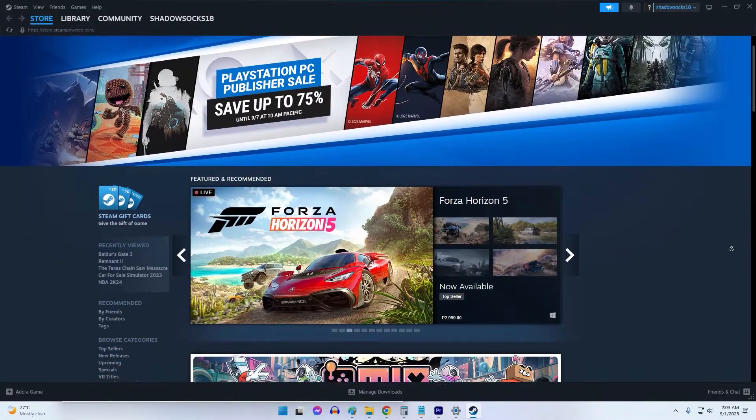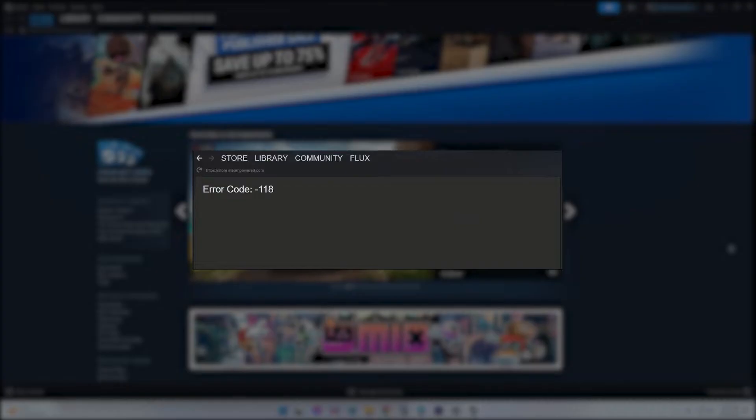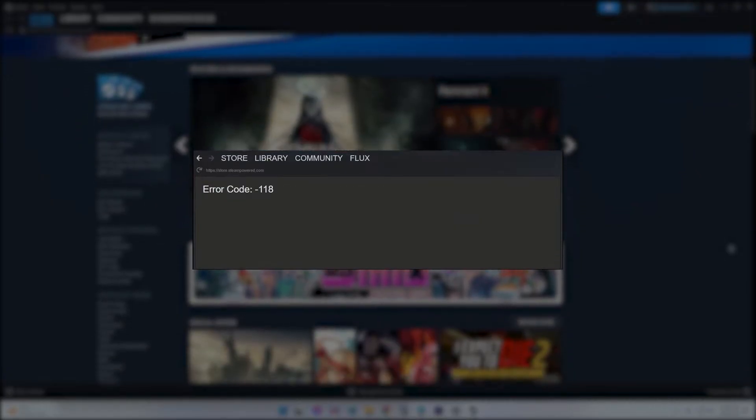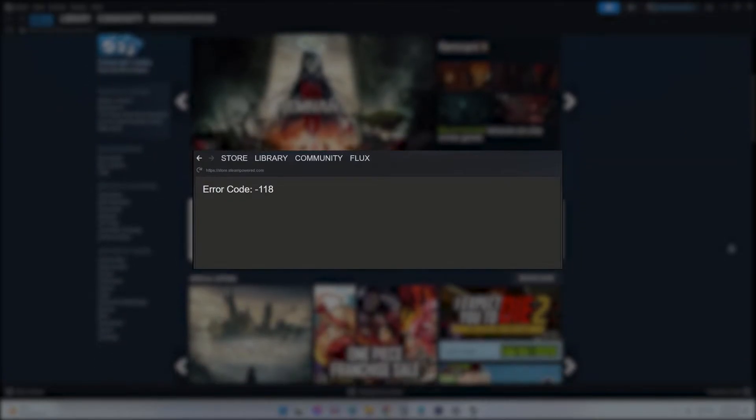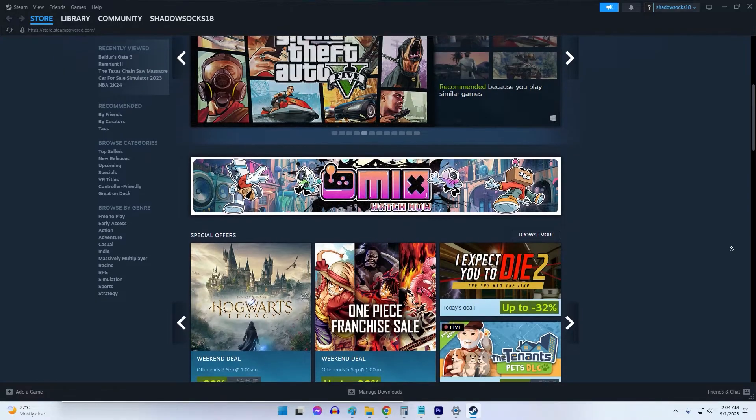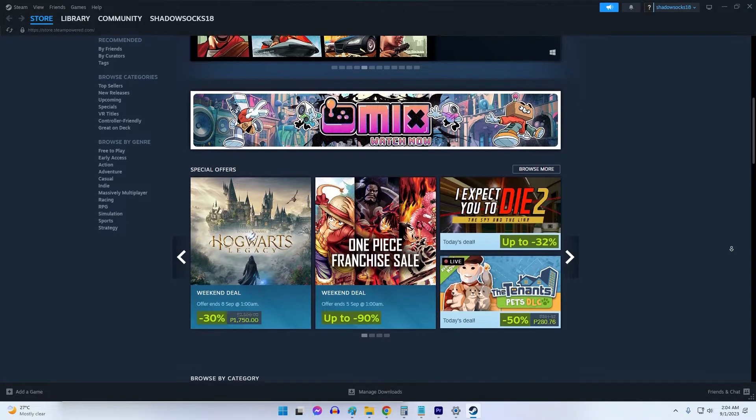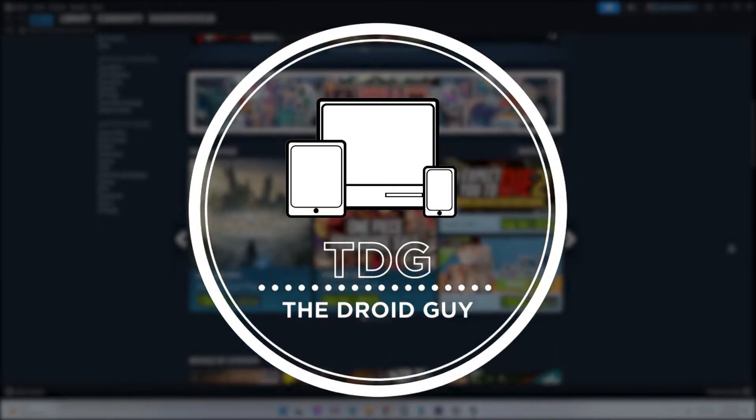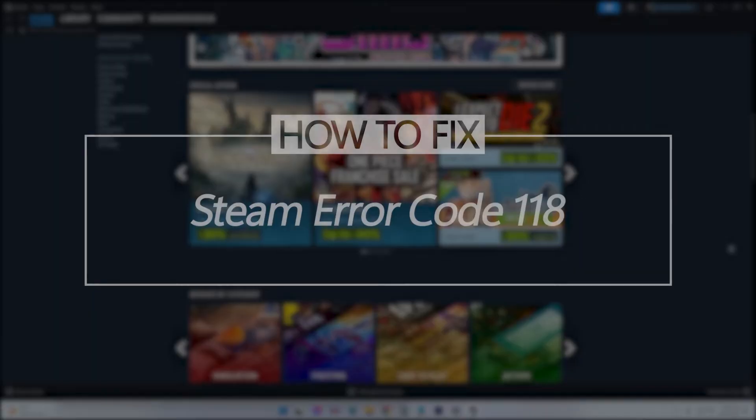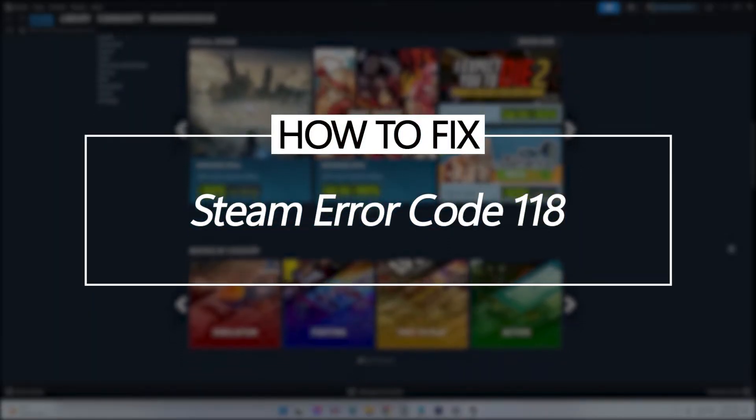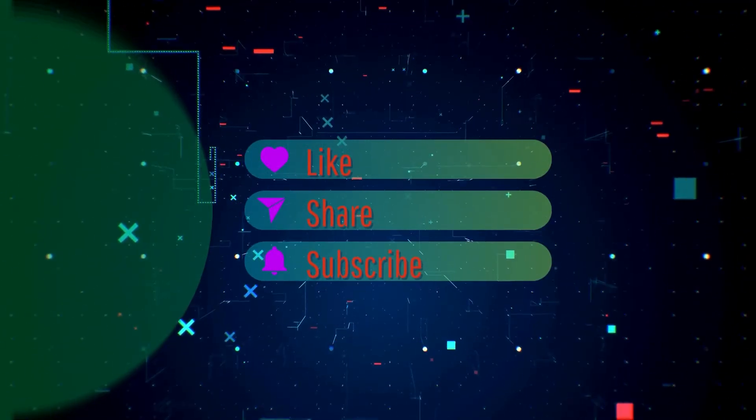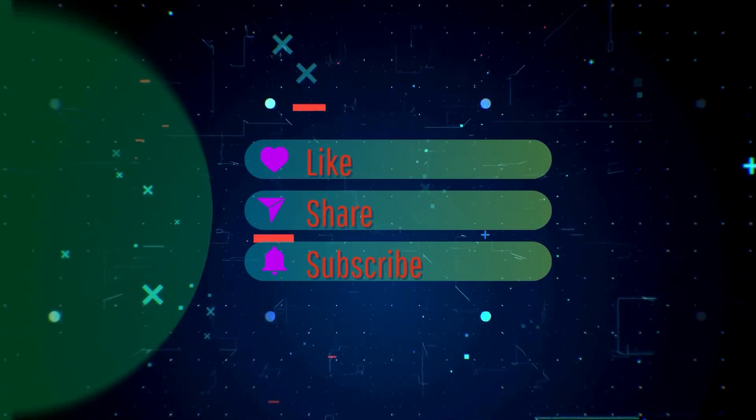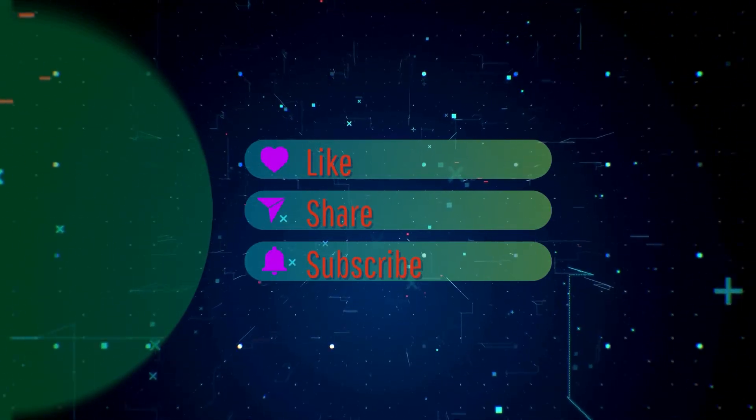Hello guys, in this video we're diving into Steam error code 118. Discover practical solutions to overcome this challenge and join us to troubleshoot and restore your gaming experience without any hassle. By the way, please like and share our videos to help those who have the same issue. Once you're done, let's begin.